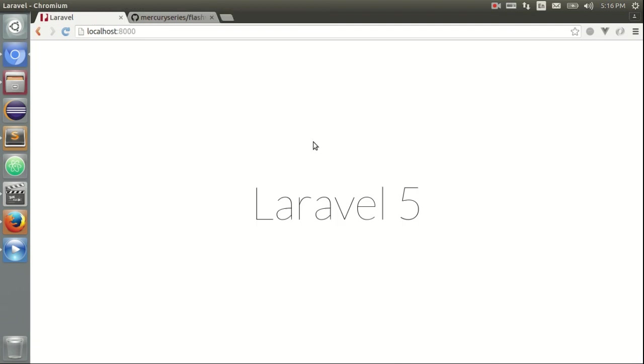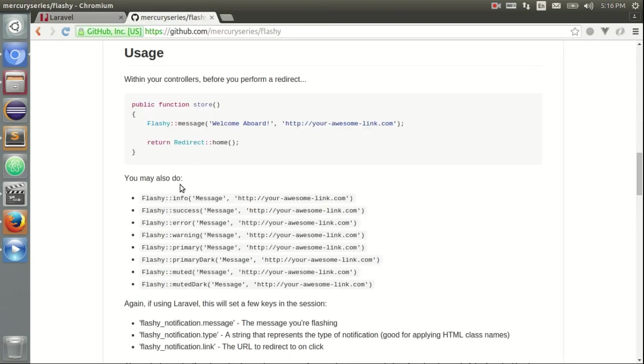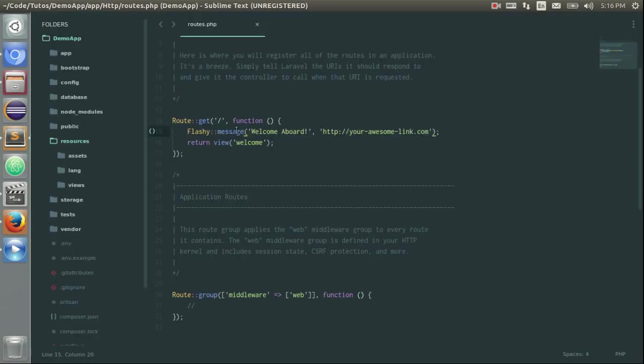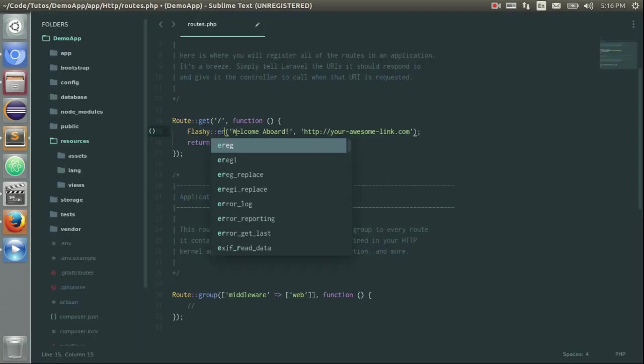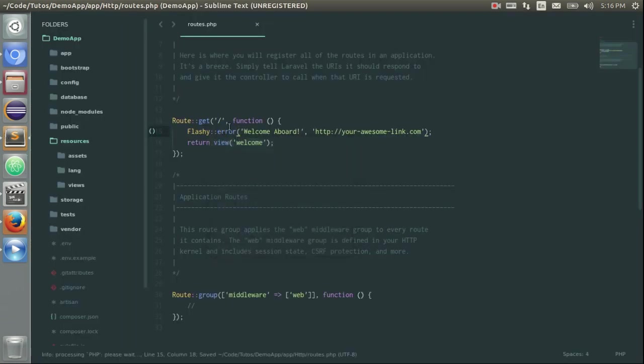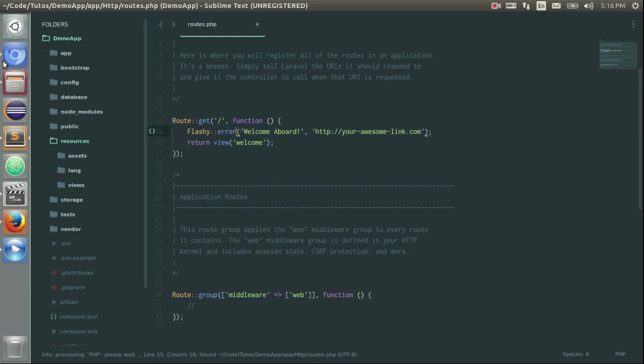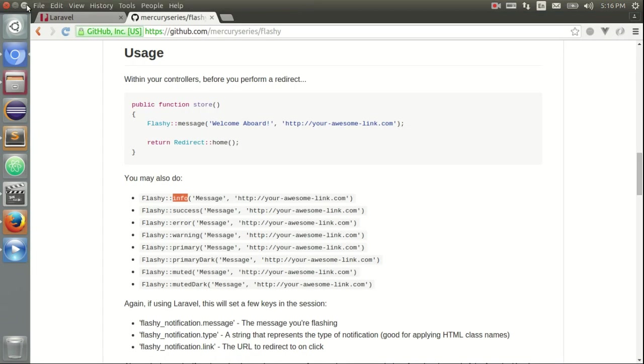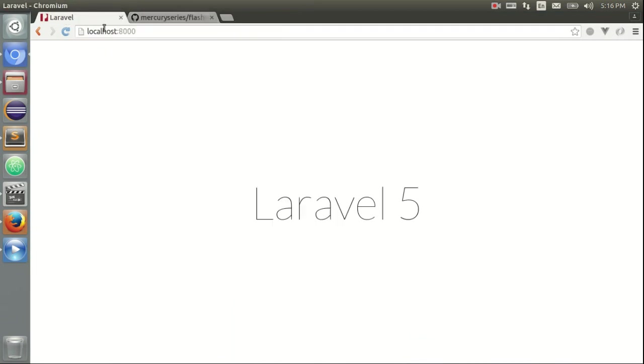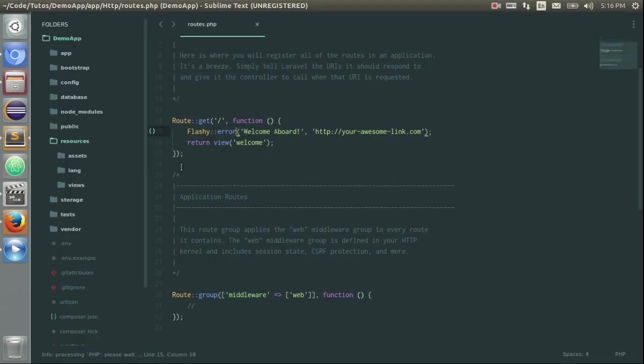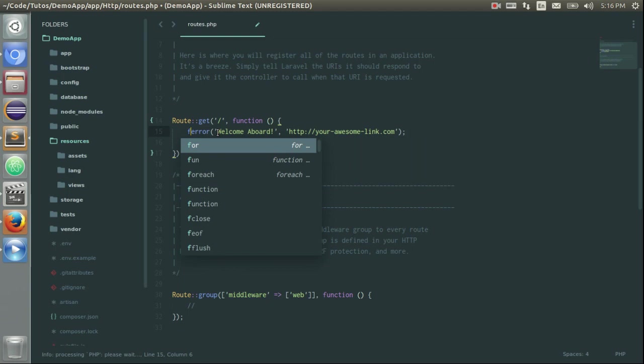You can use many types of notifications, for success, and so on. For example, I can change it to error. Let's just refresh the page in order to see what we get. And I get this red background.